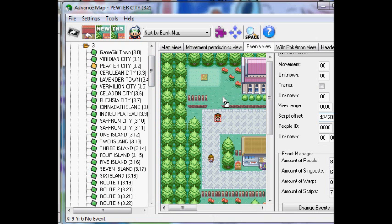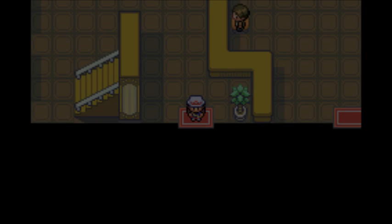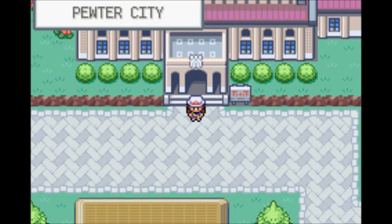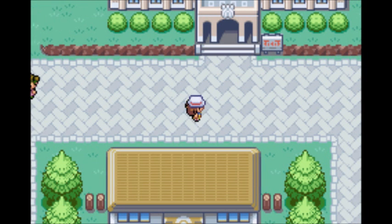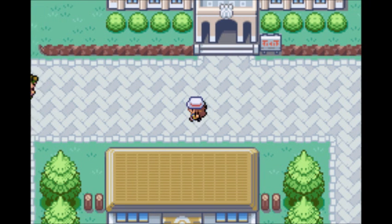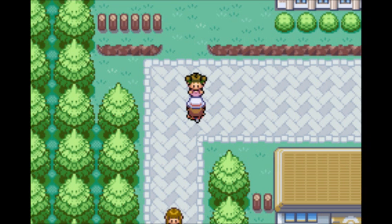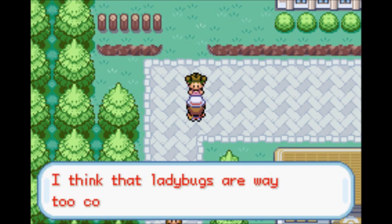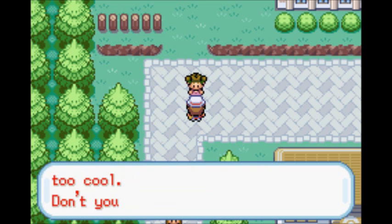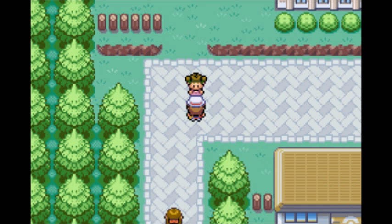And now we're going to test it, so you can actually see what the script looks like. Alrighty, so I am in Viridian City or whatever. Oh, my bad, Pewter City. Have I been calling it Viridian City this whole time? Oh, I feel stupid. Okay, so we've got this chick over here. I'm going to talk to this chick, and she's going to be like, I think ladybugs are way too cool. And I see how it says, I think that ladybugs are way on the first line. And then it goes down to the second line that says too cool. That's where backslash n comes in. And you see how we just scrolled down to don't you agree? That's where backslash l comes in. And you see how it went to a whole new text box to say, don't you? That's where backslash p comes in.